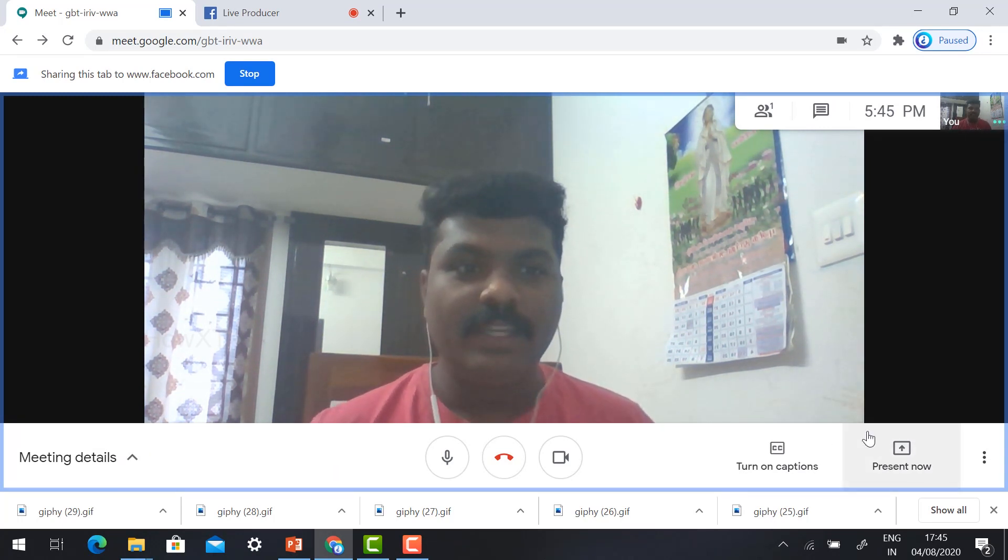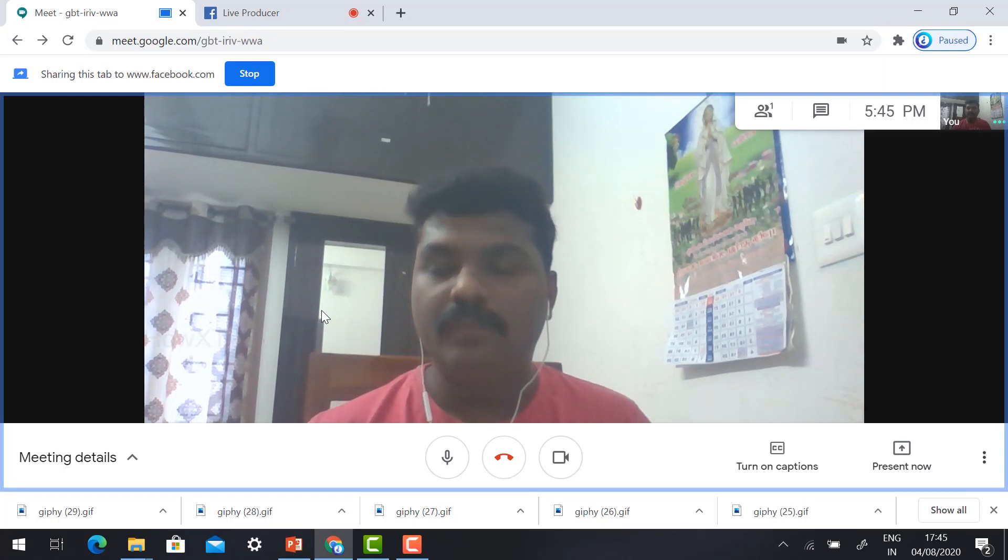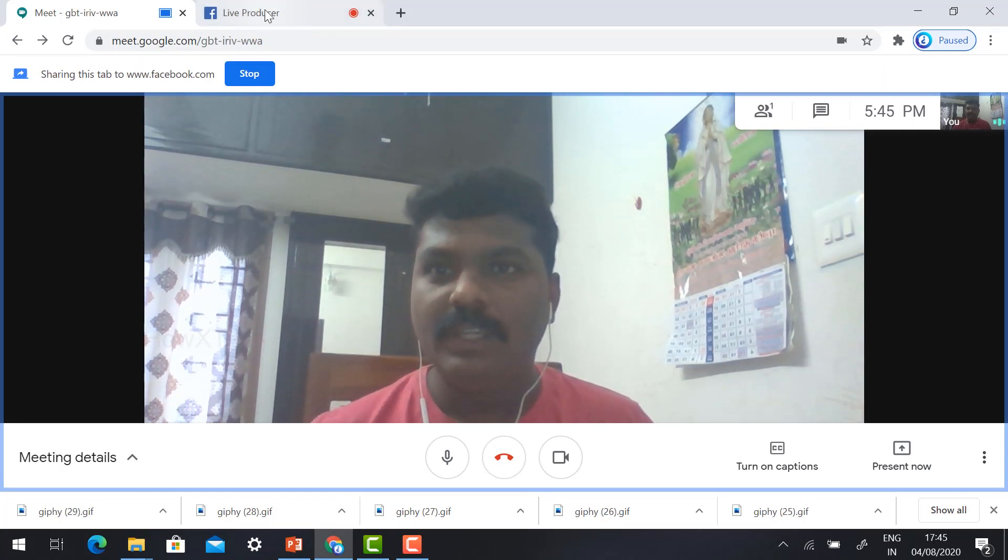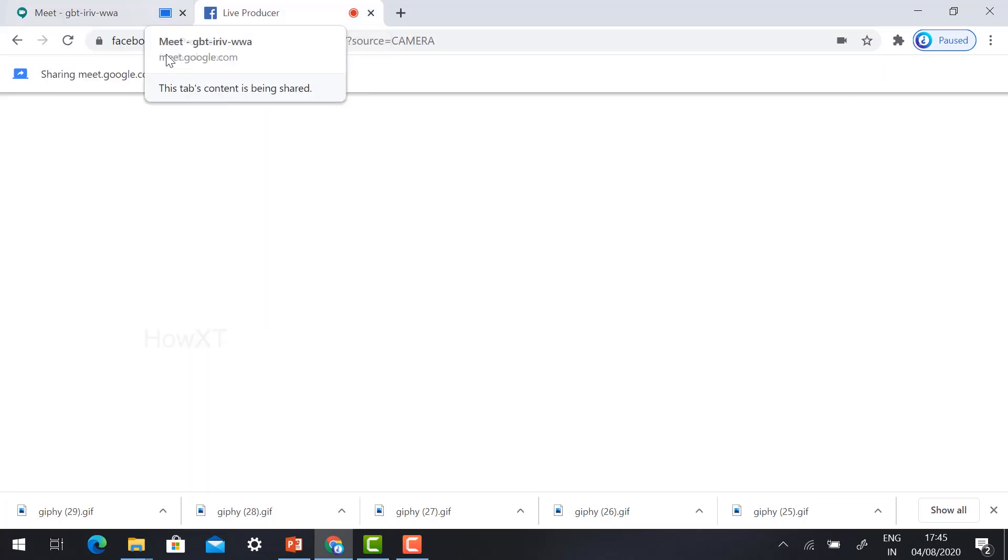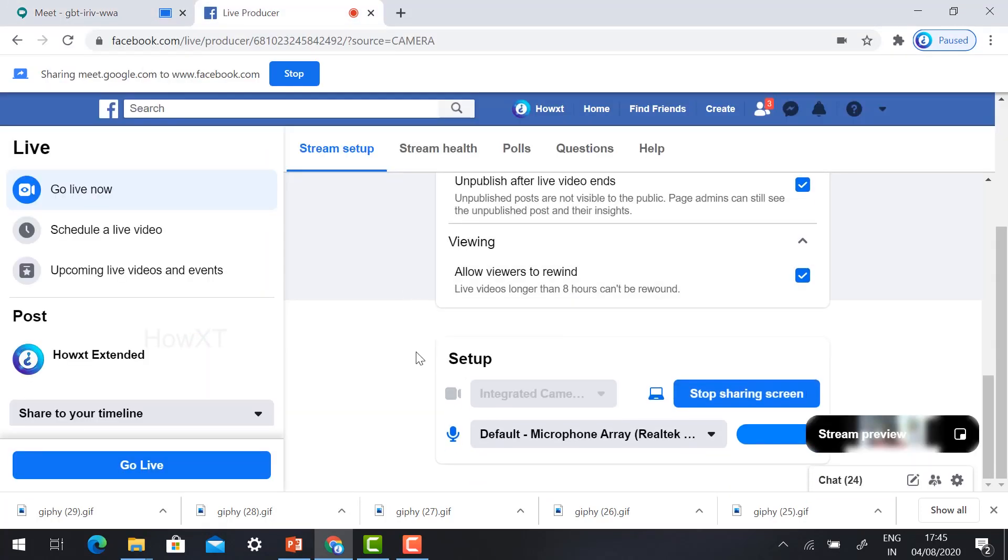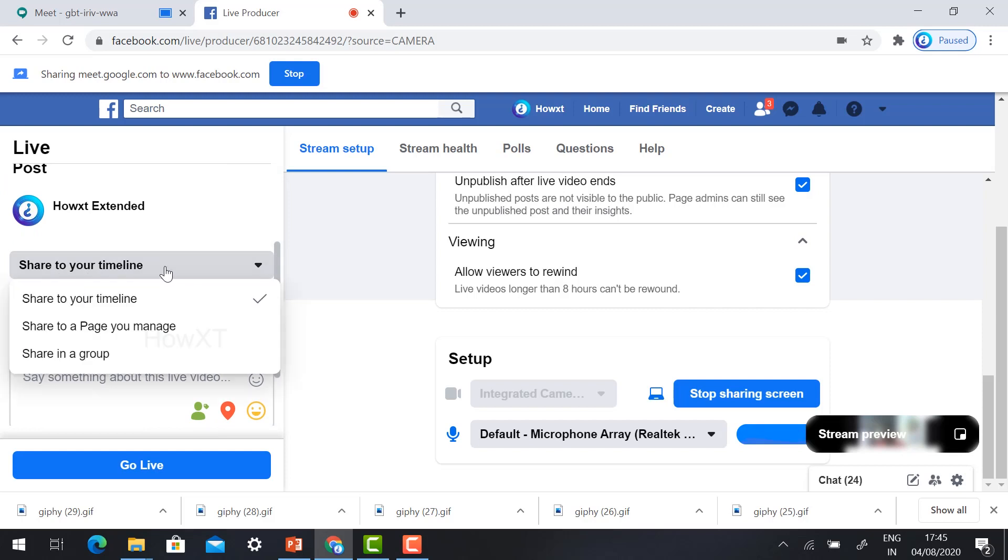Now we need to go to the live page. Just click the Facebook page and you will find out. Scroll down, you will find out share your timeline.